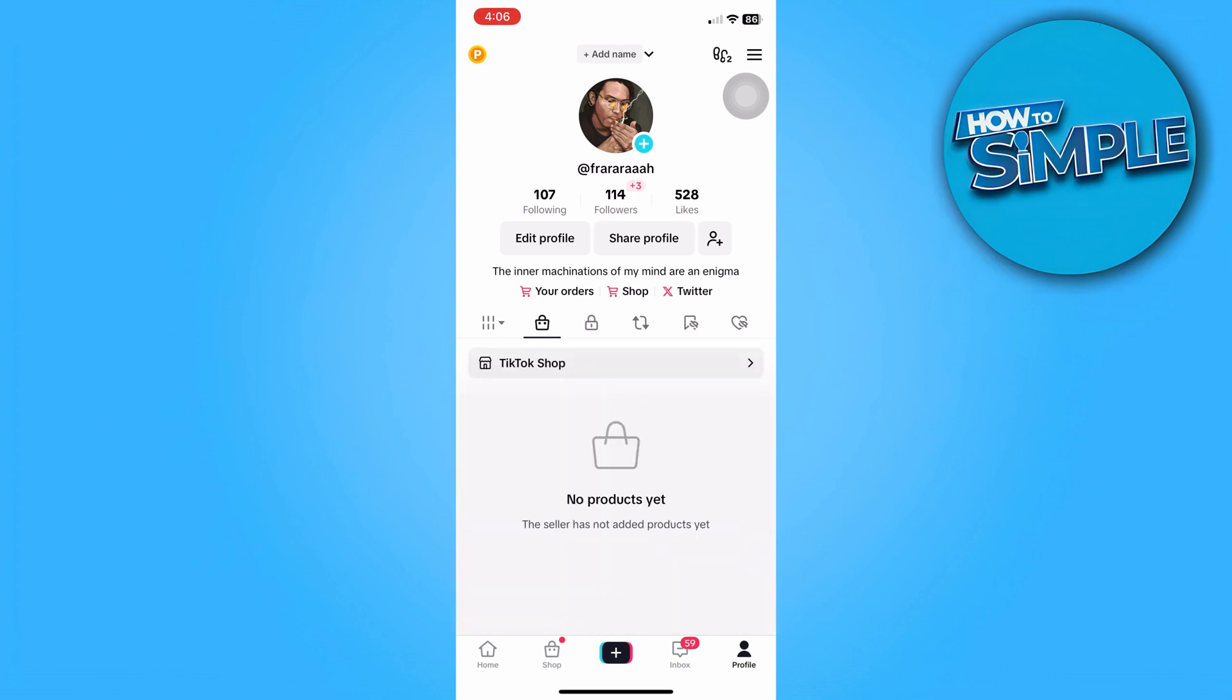You must have an account that's above 16 years old in order for the direct message feature to show up on the app. And that's it for today. Thanks for tuning in and I'll see you next time.